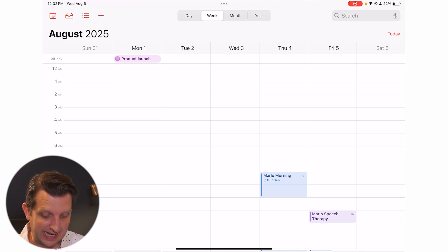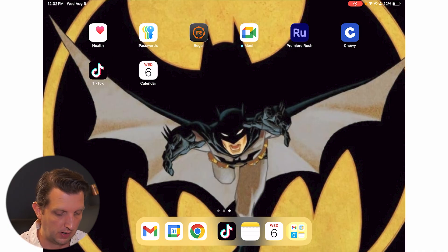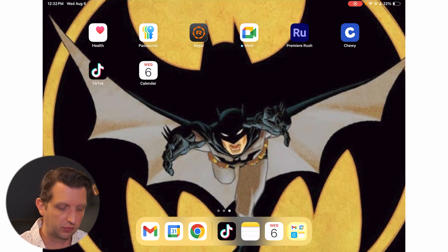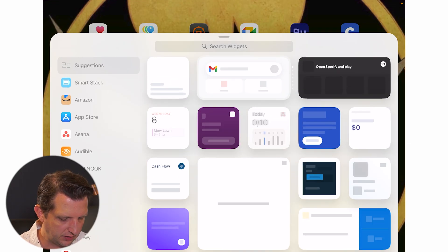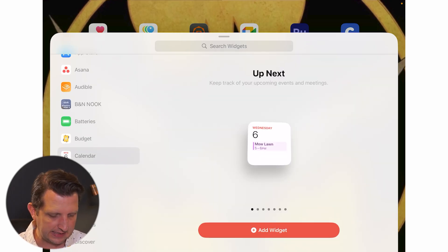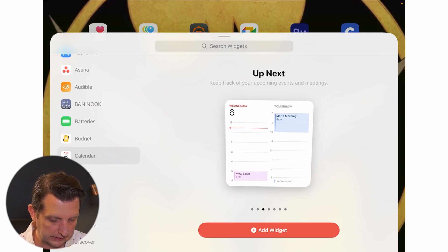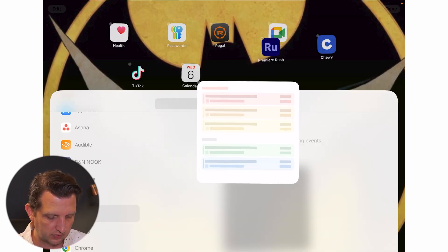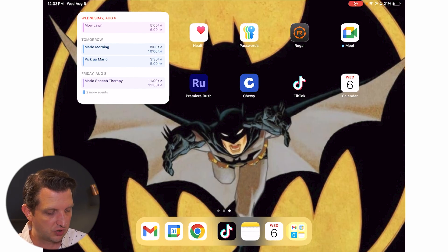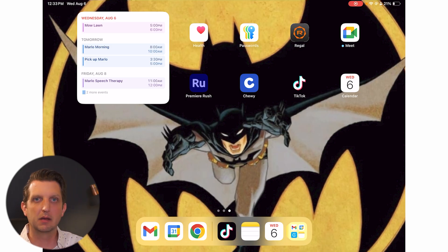Another powerful feature is adding the Calendar as a widget on your home screen. Press and hold on the screen, go to Edit in the top left corner, and hit Add Widget. Find Calendar and you'll get several options: an Up Next view, a list view, just the date, or a month view. Select your preferred option, tap Add Widget, and it shows a live list view right on your iPad or phone screen.